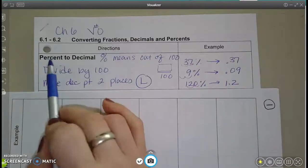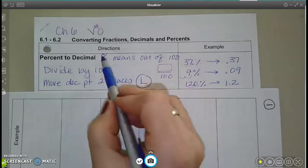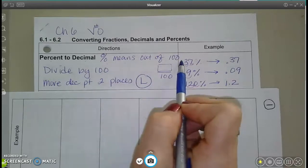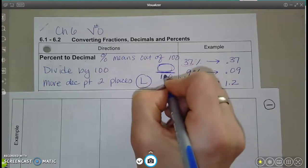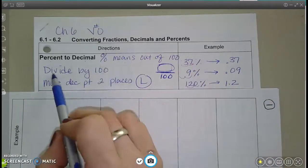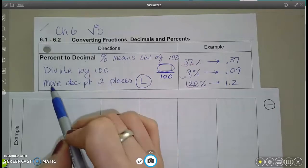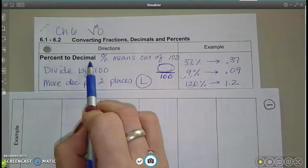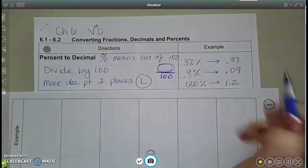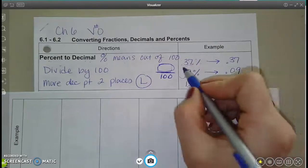We're going to start by talking about percents to decimals. Remember that a percent means out of 100, so it's a number divided by 100. If we're dividing by 100, the shortcut for that is just to move the decimal point two places to the left. So, percent to a decimal: find the decimal point and move it two places to the left, and you'll have your answer written as a decimal.